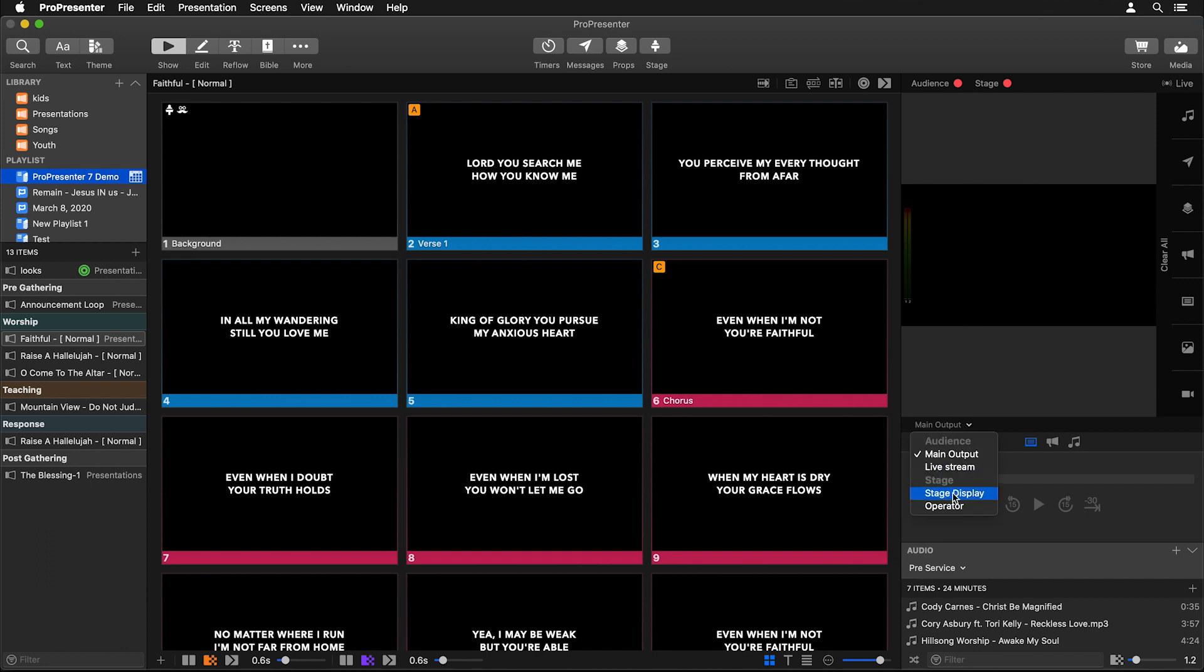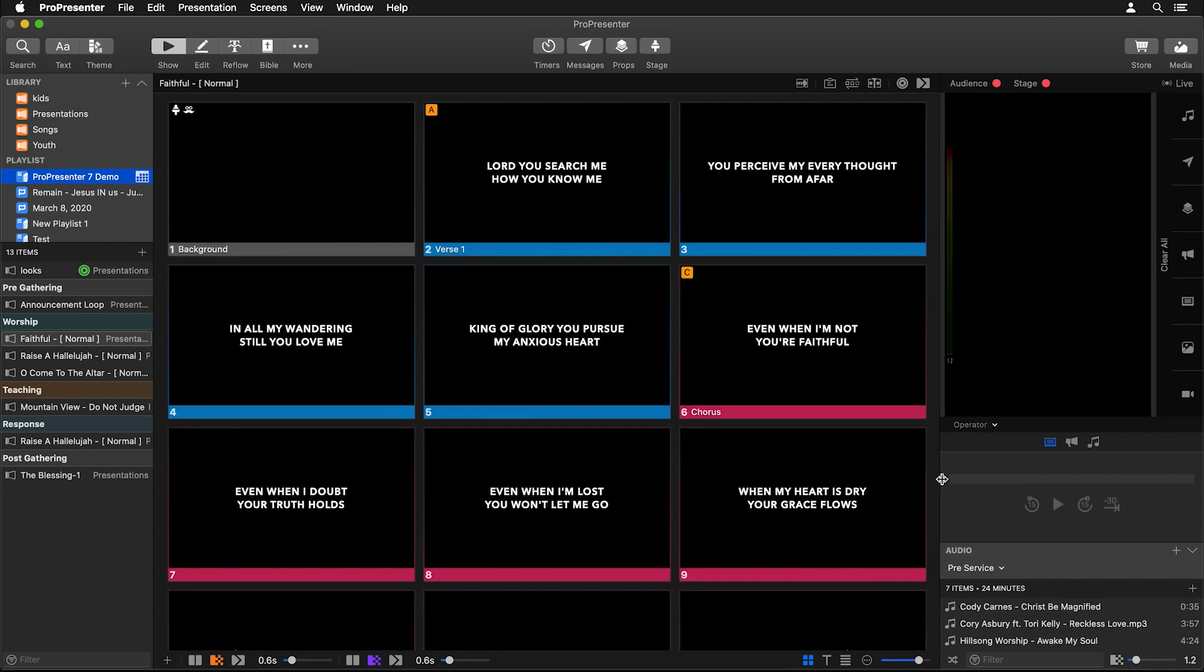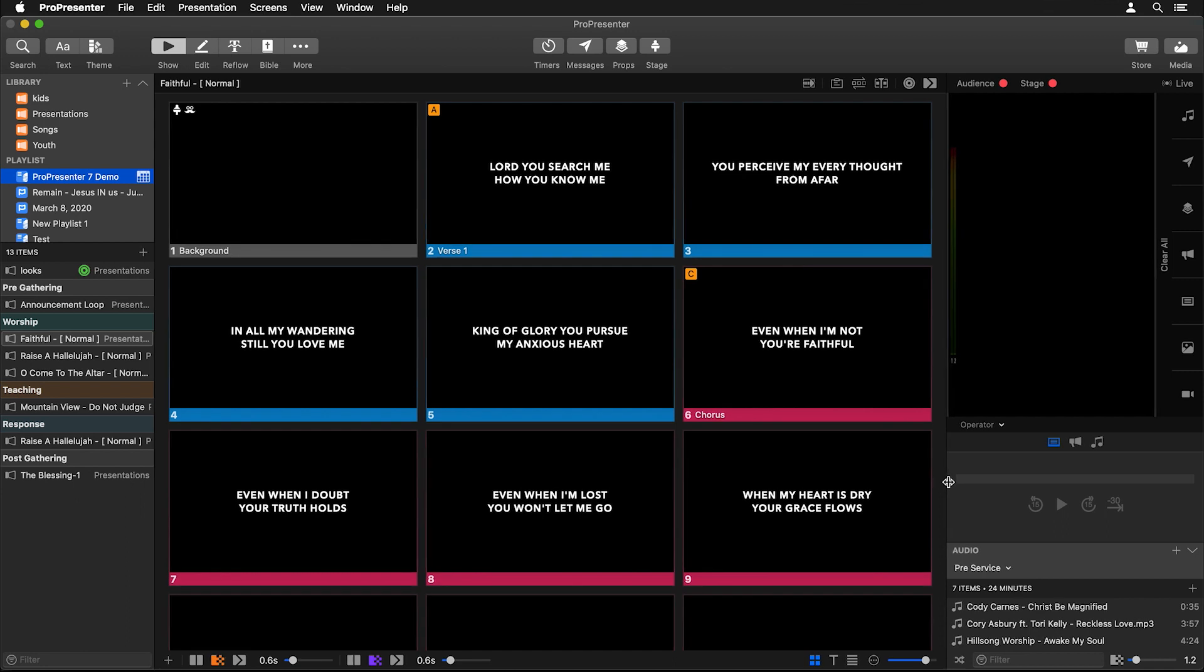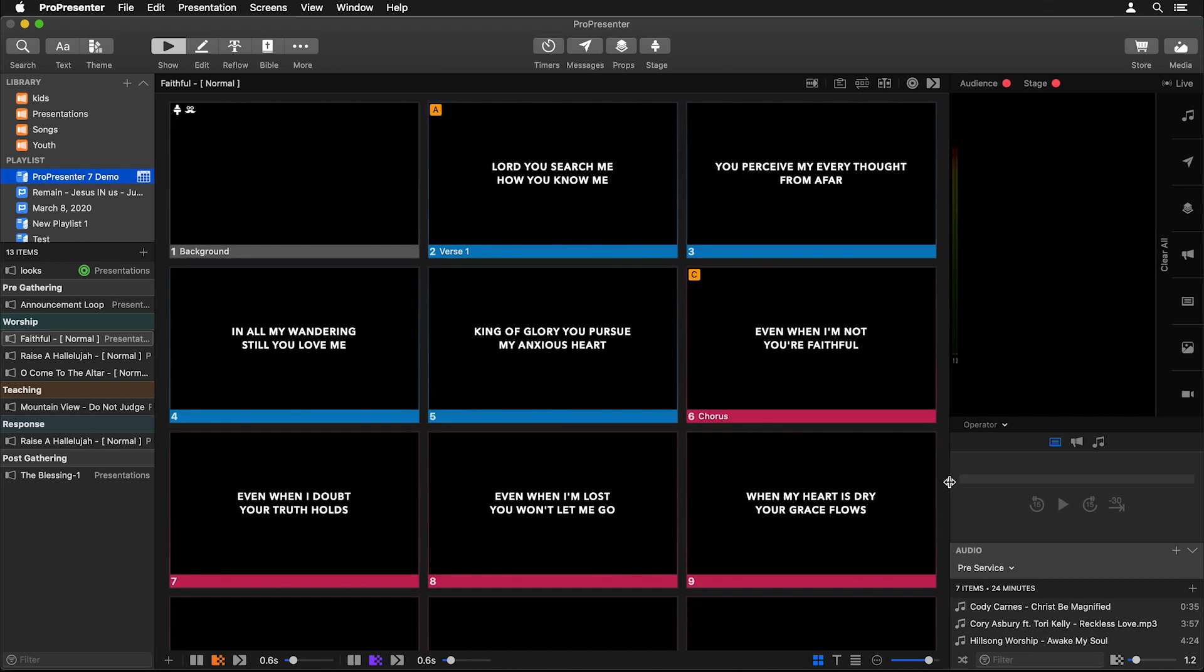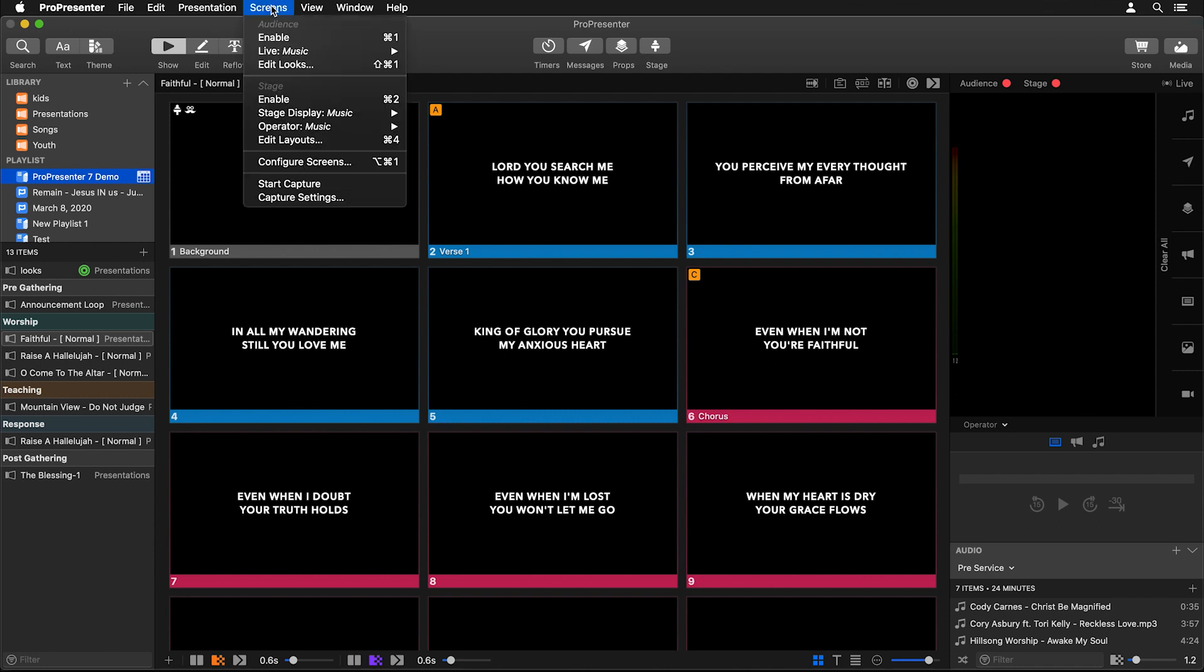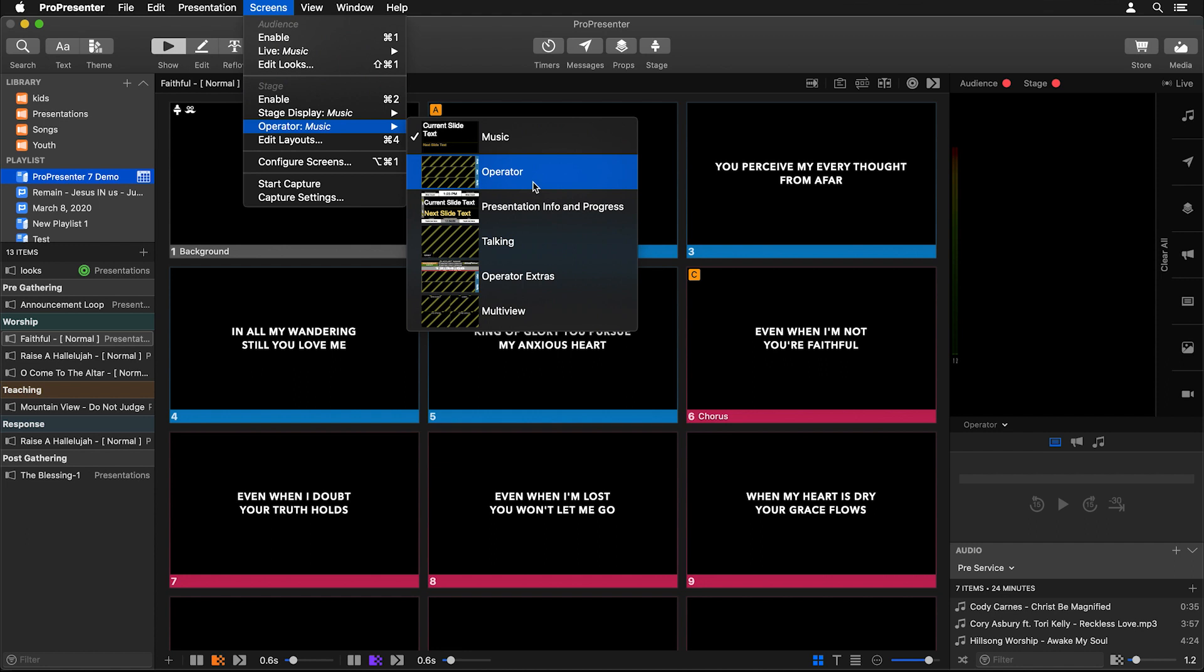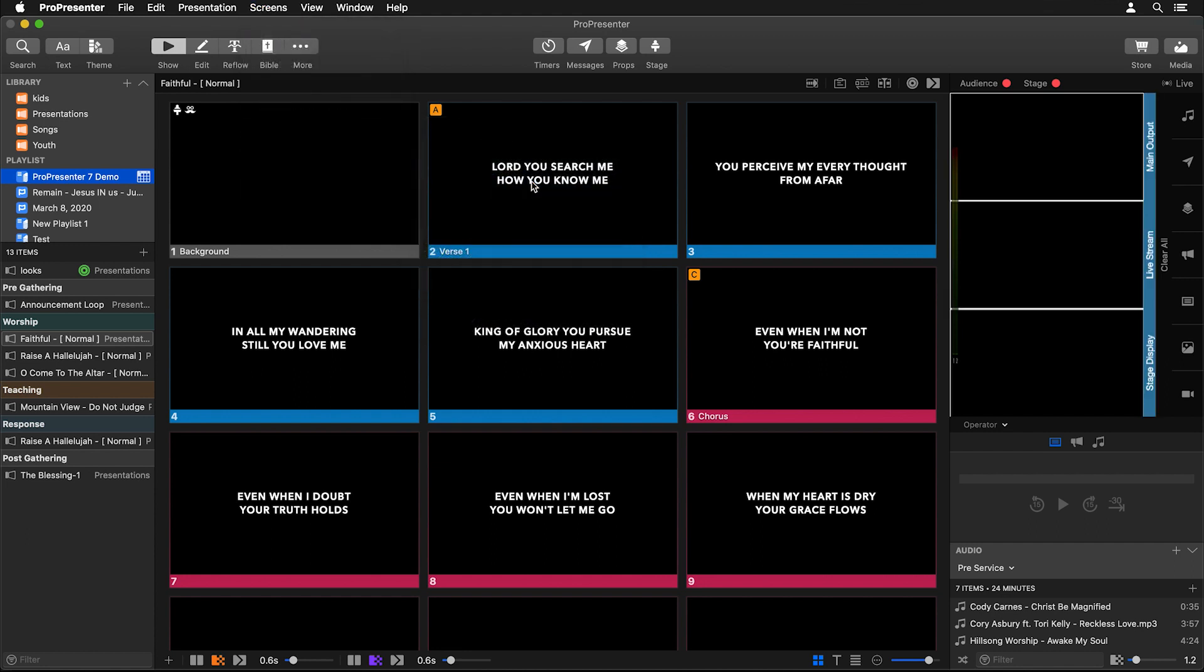Instead of Main Output, let's change it to our Operator screen. We could maybe move this over so it's taking up less of our interface, but you'll notice that our preview isn't the layout we just created. That's because we need to go over to Screens and change the layout for that screen. For our Operator screen, instead of using the Music layout, we want to use our new Operator layout.